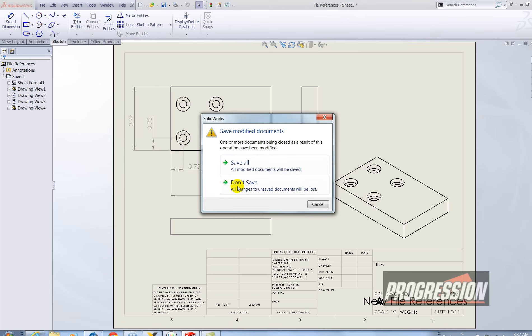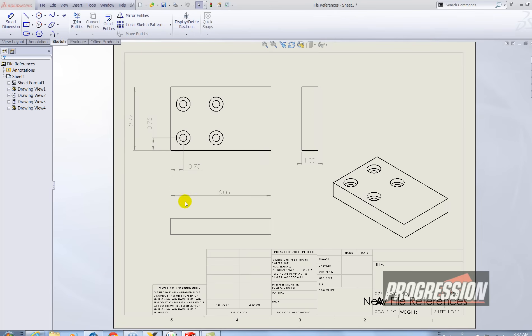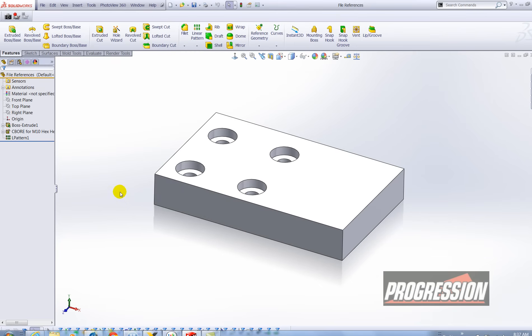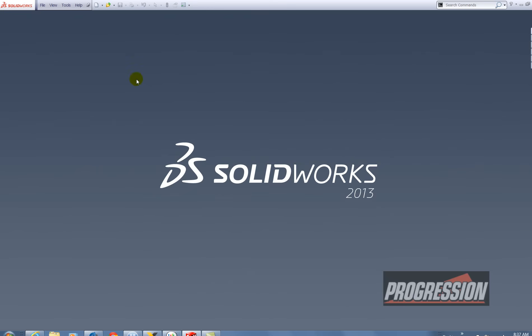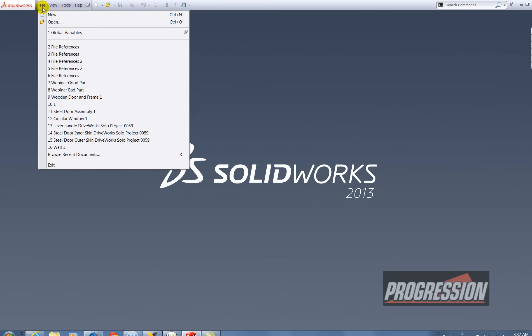So I'm going to close this drawing. And now I'm going to actually make changes to the new file references. I want to hide two of the counterbore holes. So let's go ahead and open that part.